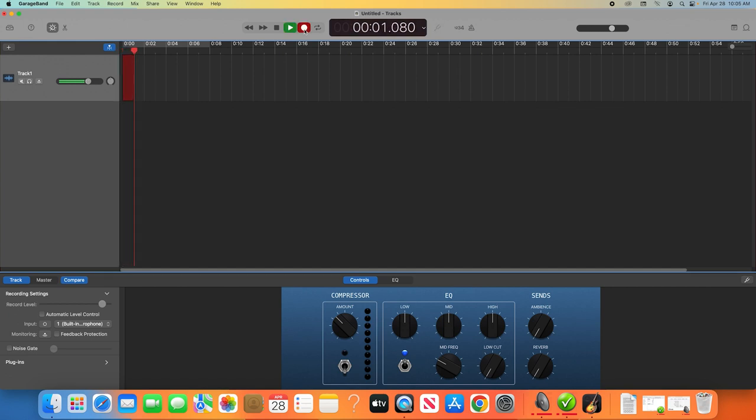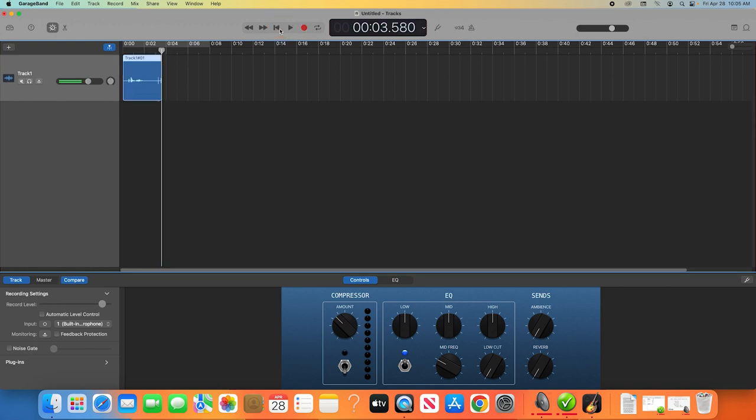Recording in GarageBand. To stop the recording, just click the square stop button, or press the spacebar on your keyboard.